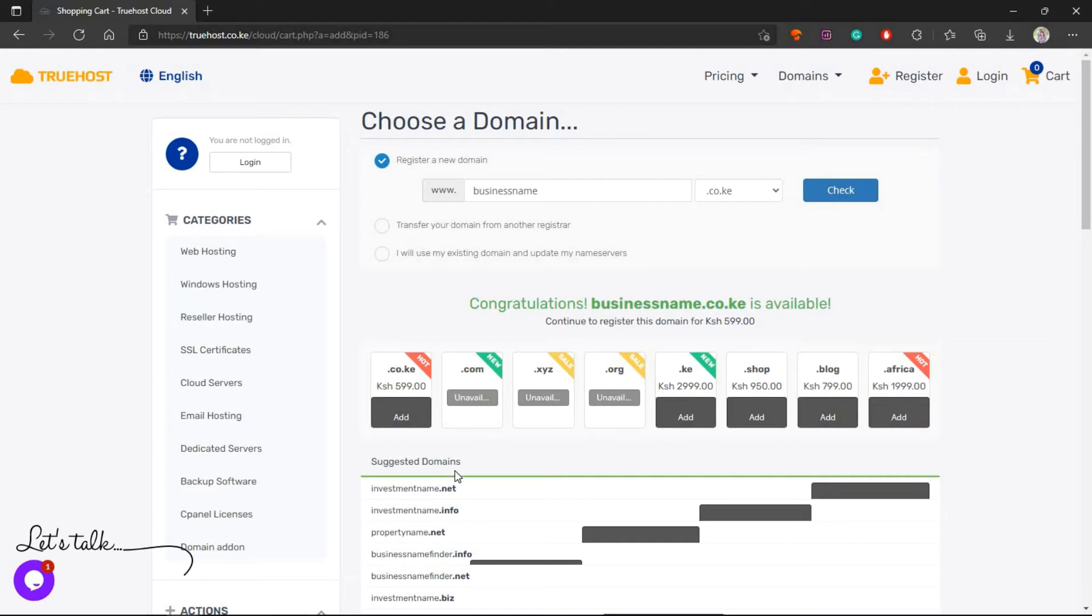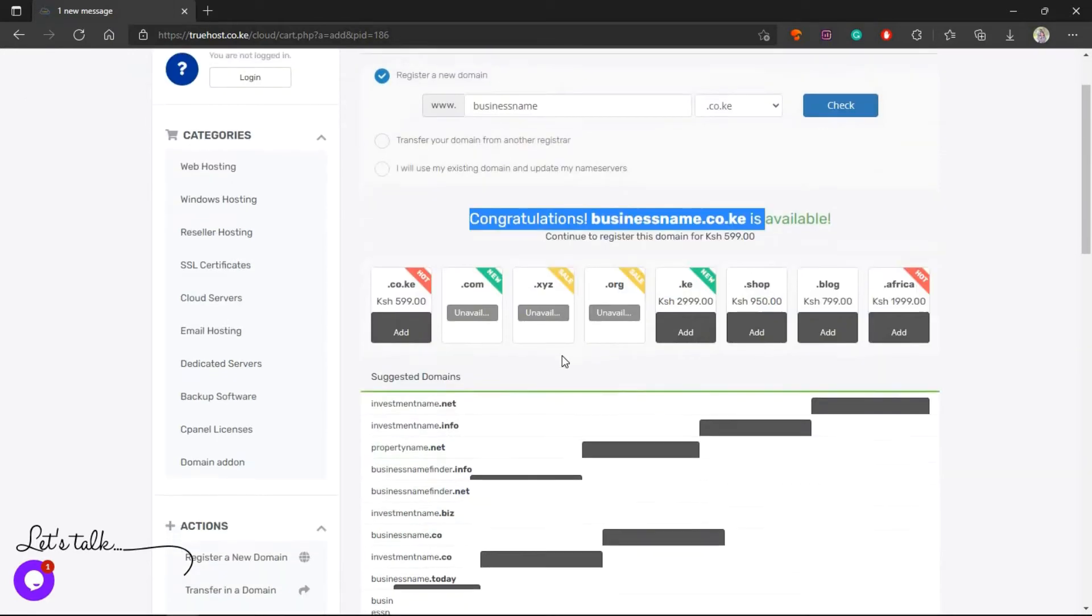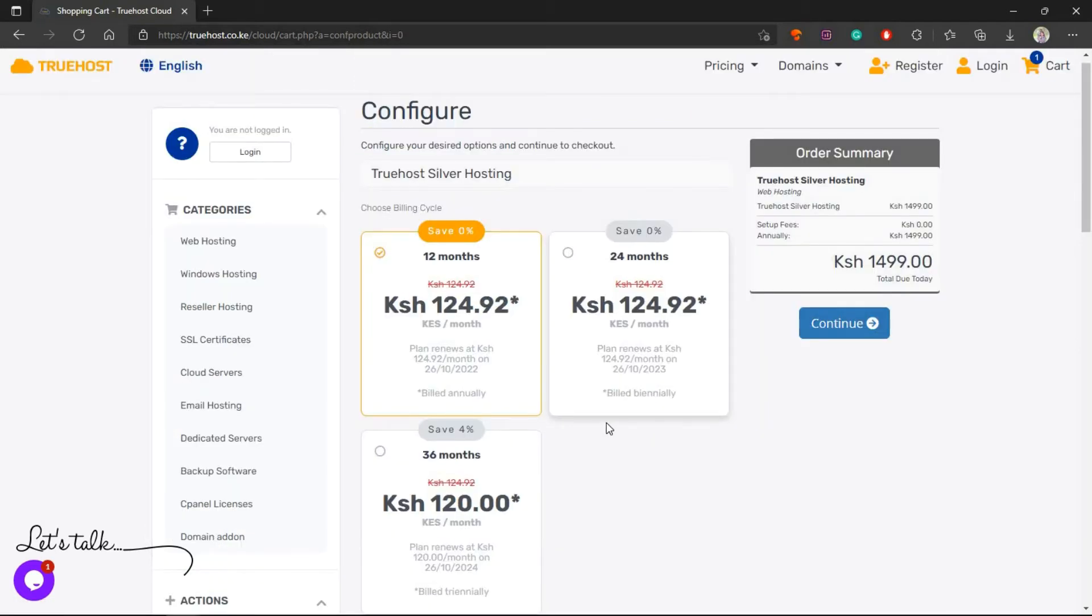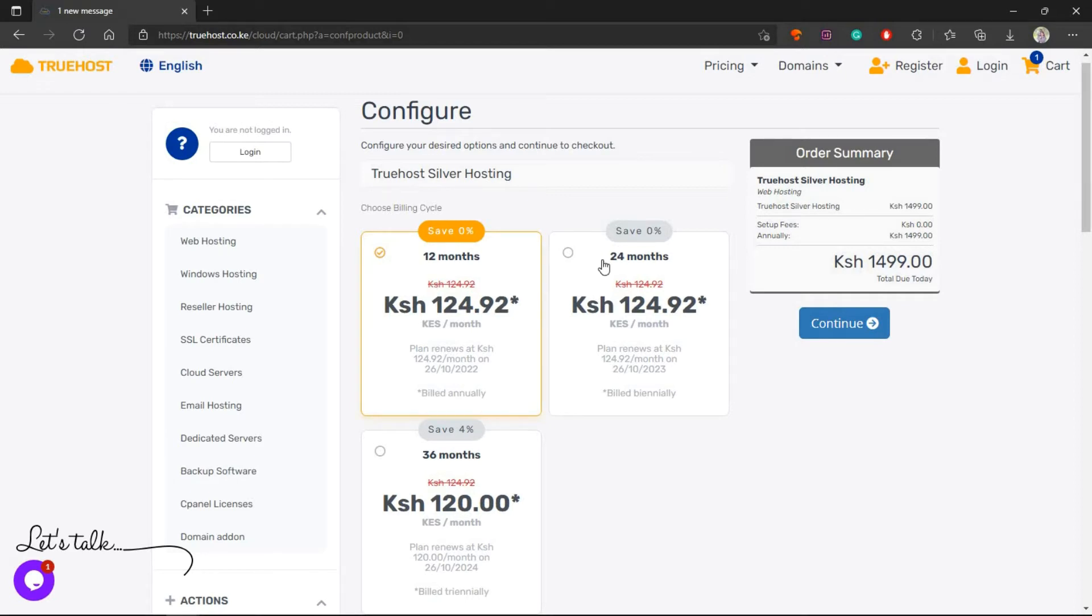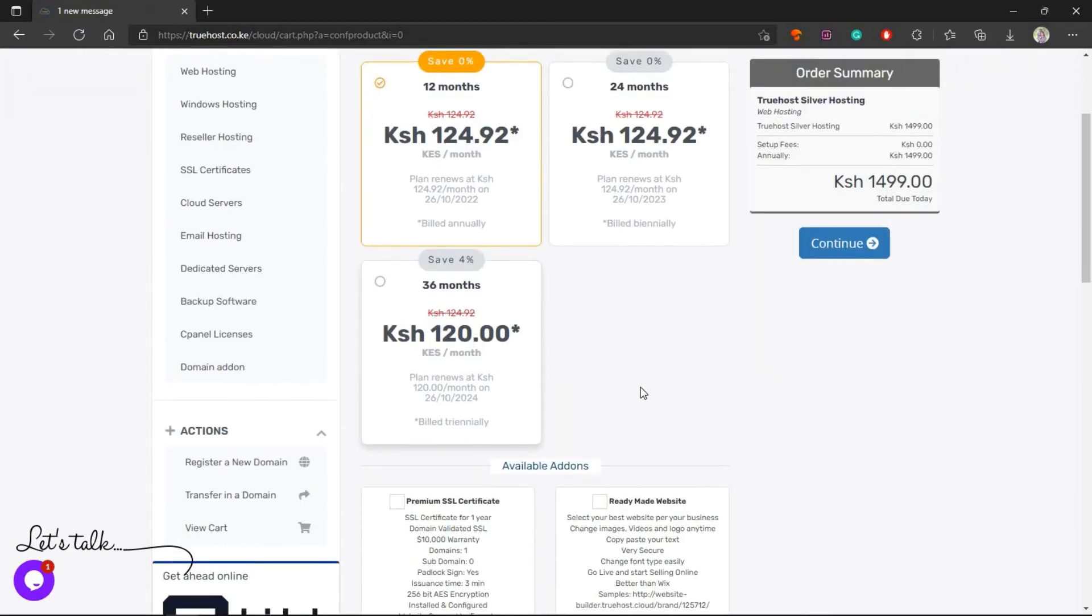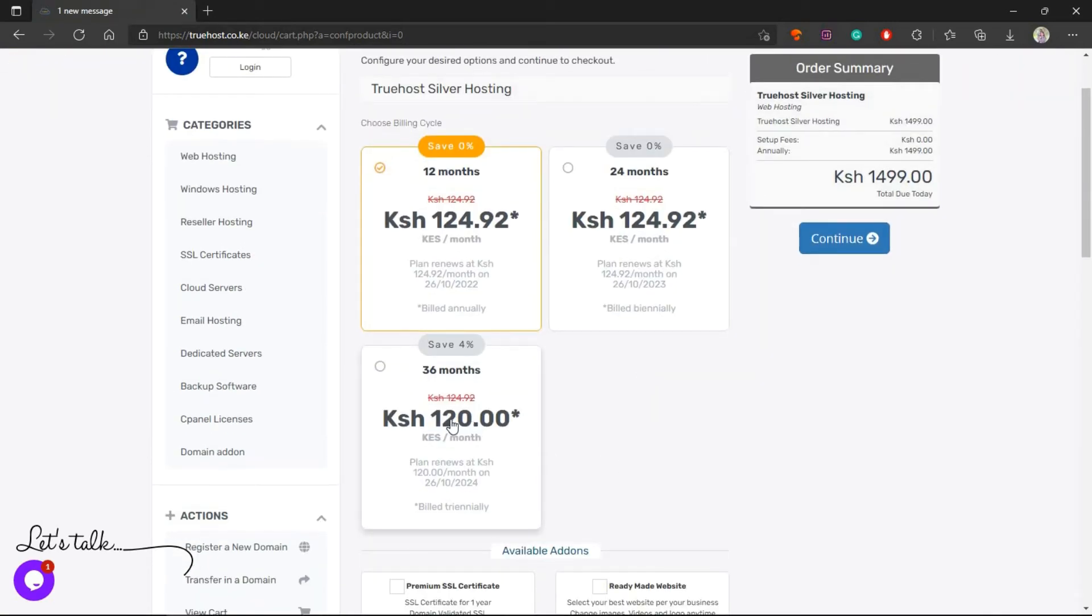TrueHost will check now to see whether the domain that you picked is available. If it's available you'll get this message of congratulations. Then you can now come here and continue. Here you're choosing a billing cycle: this for one year, this for two years, then this for three years. As you can see if you choose a billing cycle of three years you will save 492 shillings.